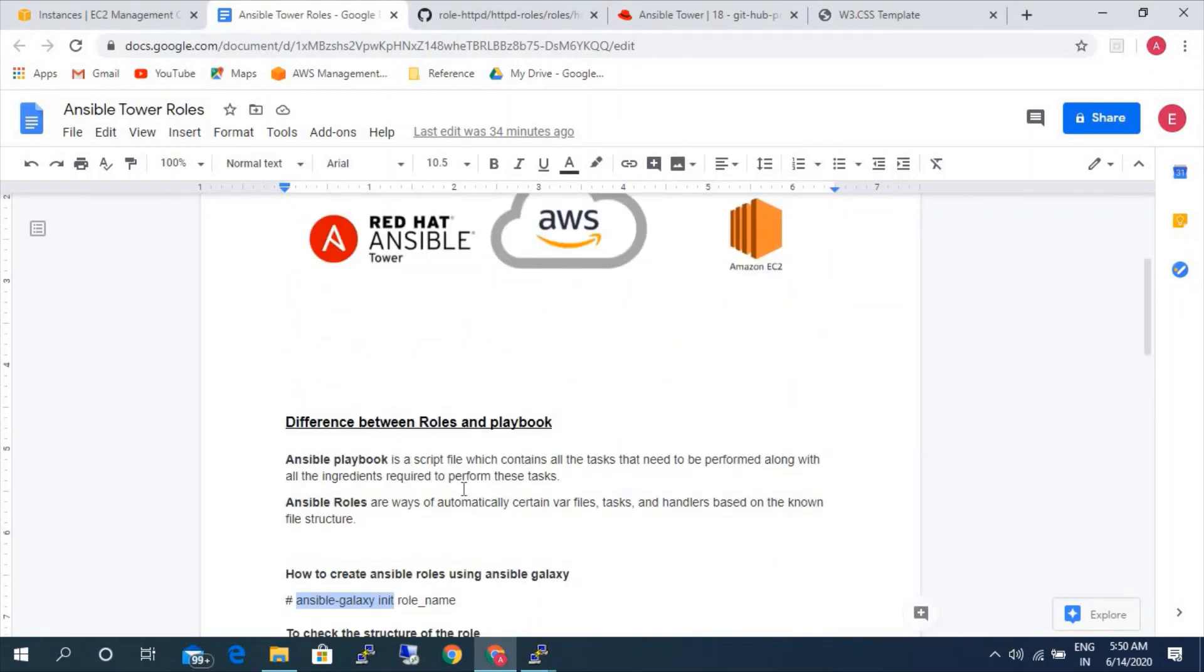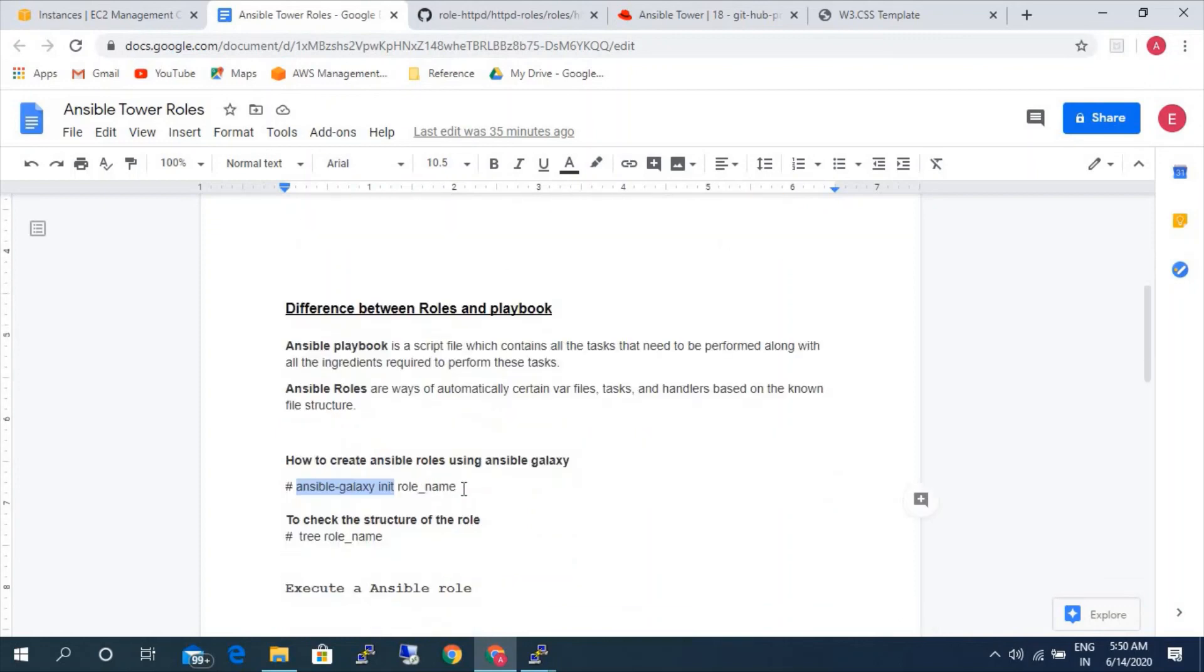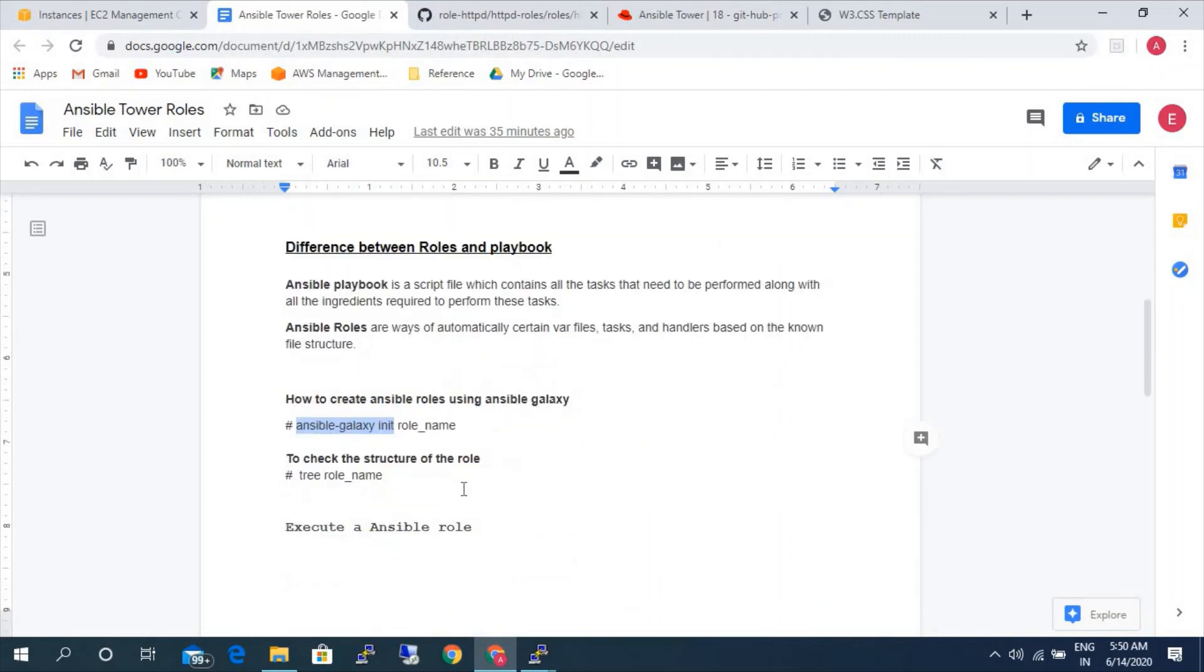Today what we have learned is the difference between roles and ansible playbook and how we can execute ansible roles from the github private repository and also how to create ansible role using ansible-galaxy init command and how to check the structure of the role using tree command.